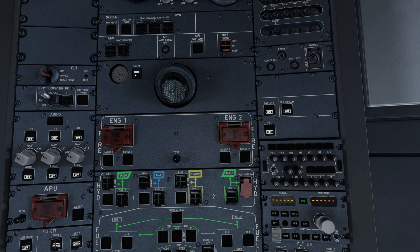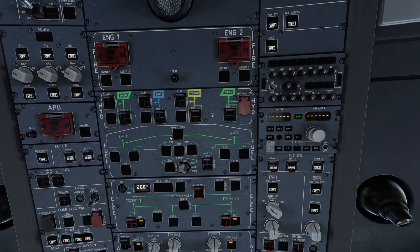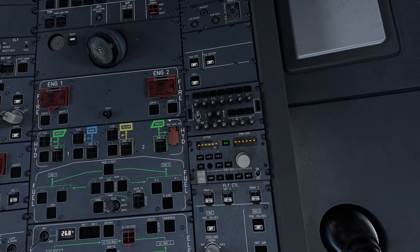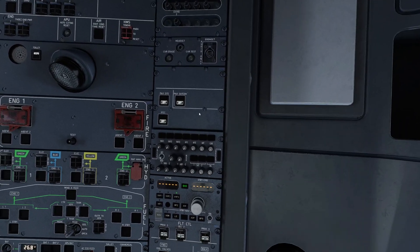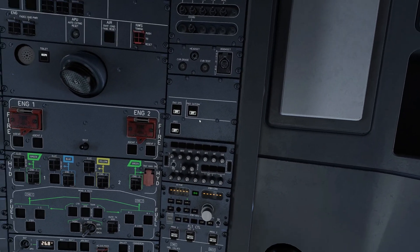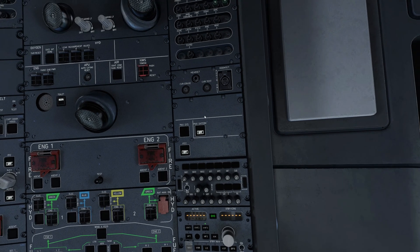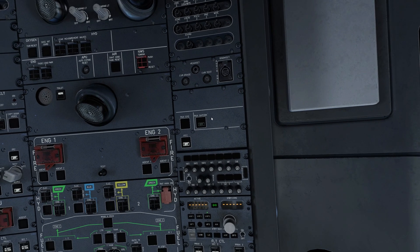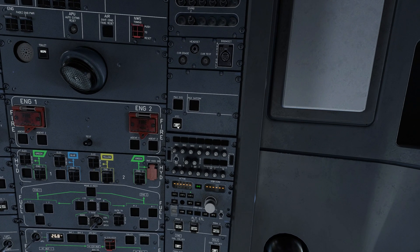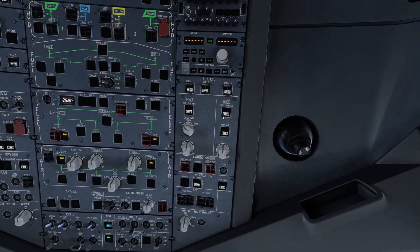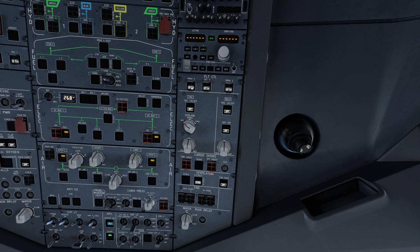Now we are going to the right-hand side of the overhead panel. We are going to press on PAX system, PAX, SATCOM, and IFIC. And we are going to the flight control section on the right-hand side — pressing on SEC2, PRIM2, and PRIM3.